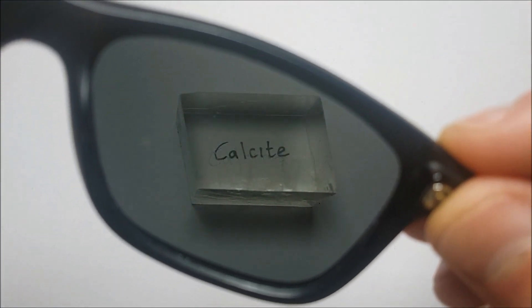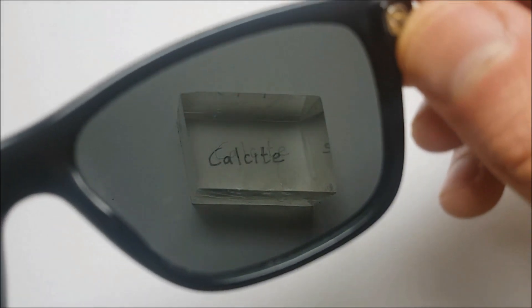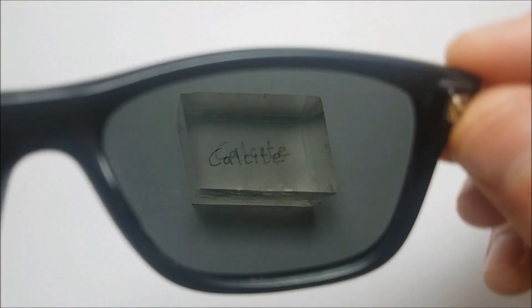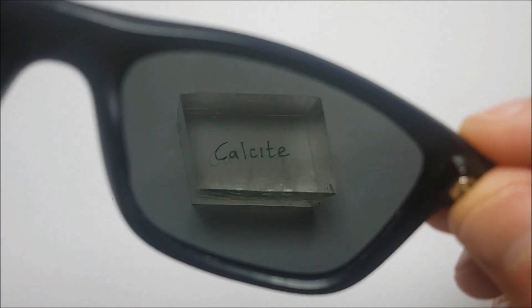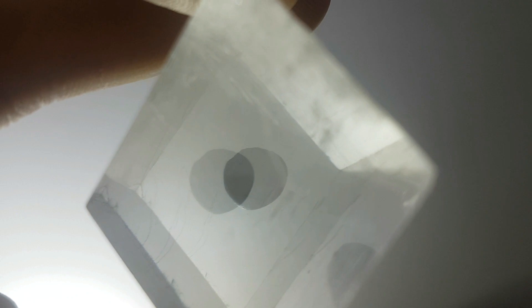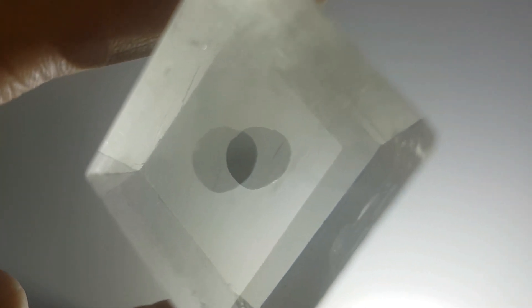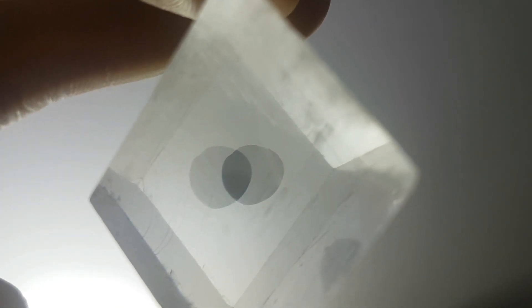The Vikings would have used this light-splitting property to their advantage. One of the many theories out there suggests that they would have placed a dot at one end of the crystal and looked through the other. You move the crystal across the horizon until the two dots have the same brightness. At this point, you've determined the position of the sun. Too far to the left and the left dot is darker. Too far to the right and the right dot is darker.